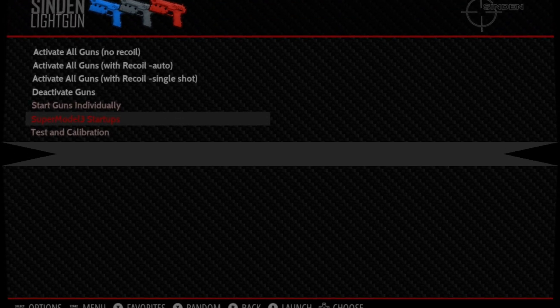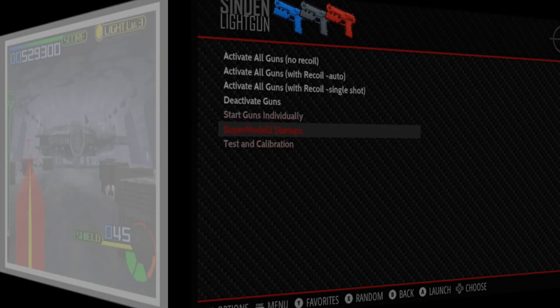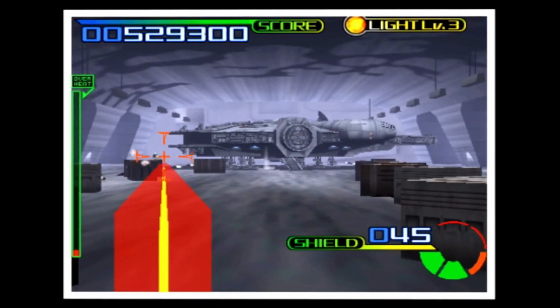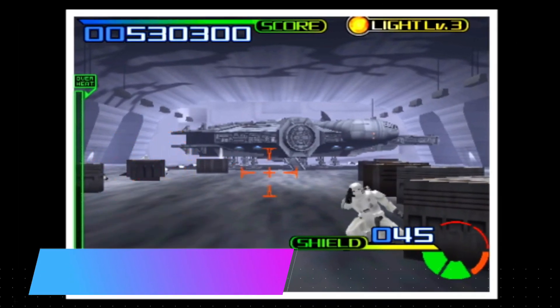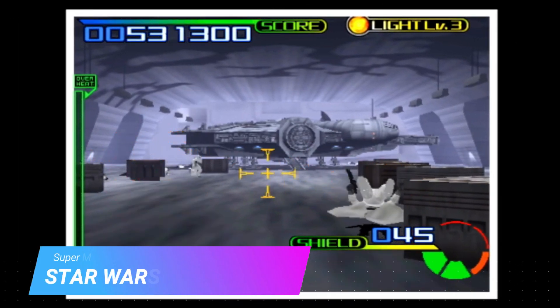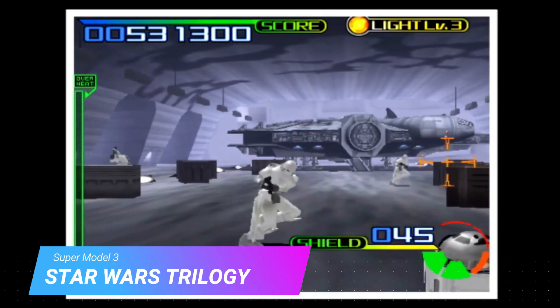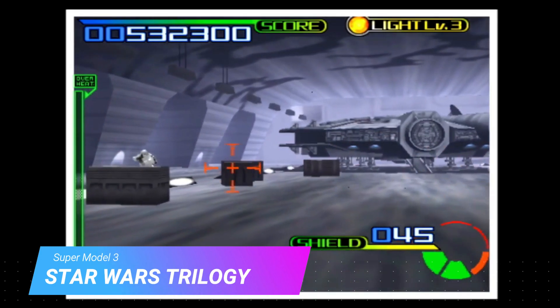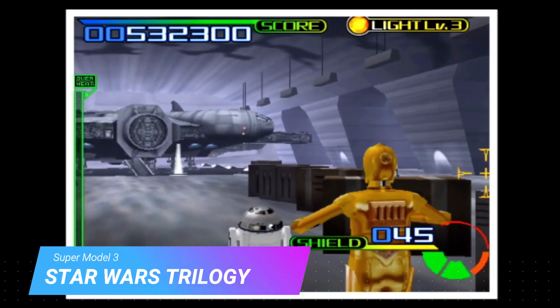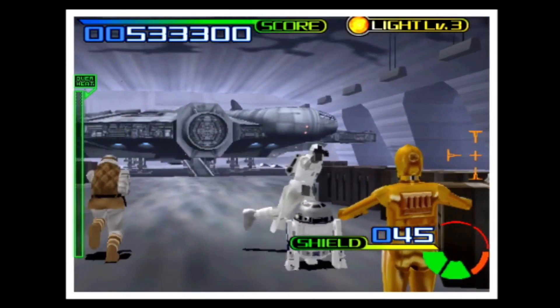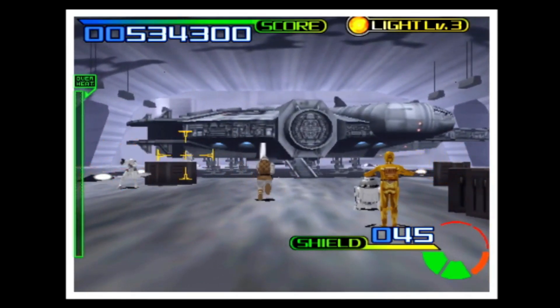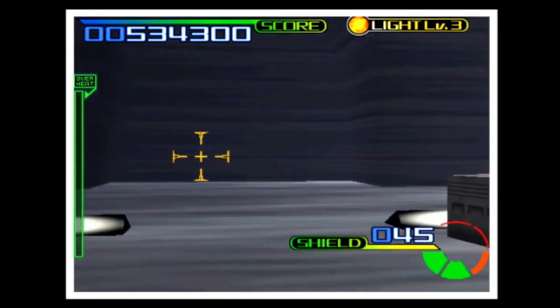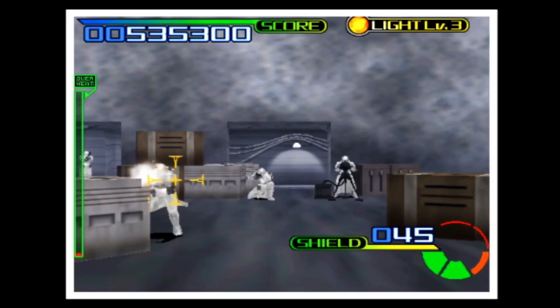The reason that we actually put in the Super Model 3 scripts is because that emulator has a different aspect ratio than most of the other ones. We had to create scripts that have a different aspect ratio adjustment for the calibration. Another reason we created these scripts is because they enable off-screen reloading in Lost World, unlike the standard scripts which will not.